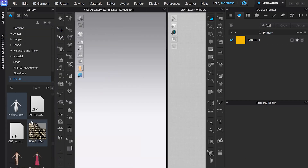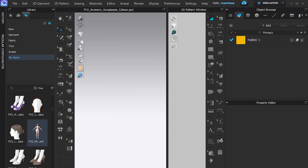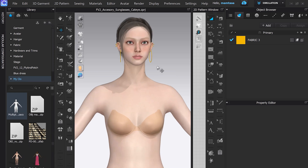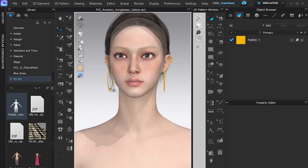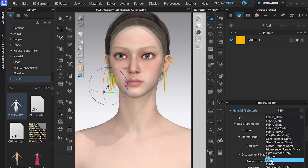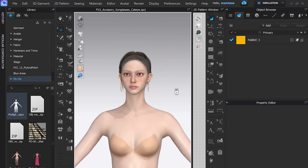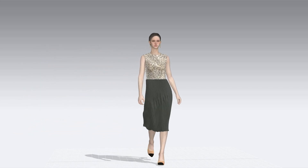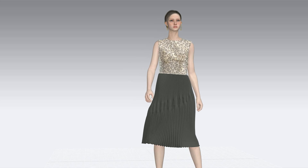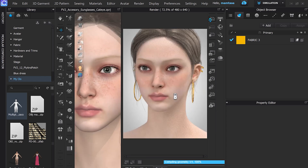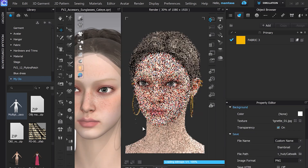The best thing about these registered earrings is you can try them on any female V2 avatar. You can select them, edit them, and adjust them. In the property editor, I can make them metal and even change the color. Another great thing is that these registered earrings will move with your avatar with any animation you add. So this is very exciting — you can do some experimenting, and that's it.